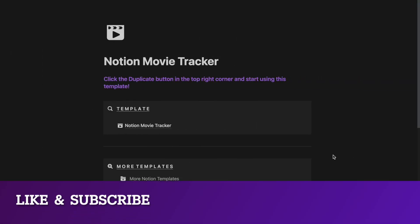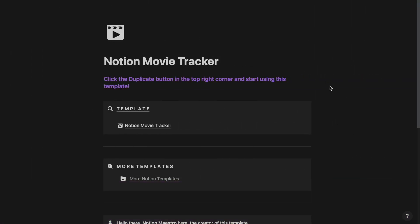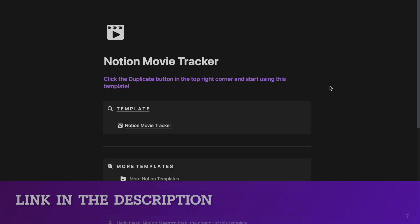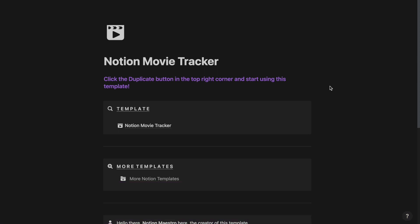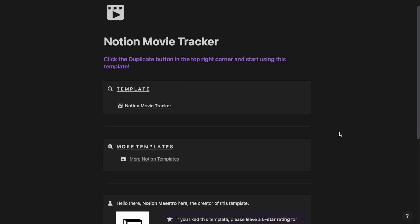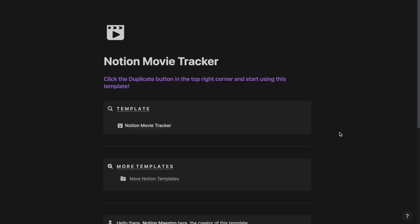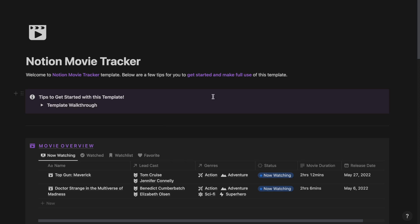As you can see, I am inside the Notion Movie Tracker here. If you want to download this template for free, you can click the link in the description and download it. After you download this template and duplicate it into your workspace, you should be seeing a page that looks something like this. Now if you go ahead and click on the Notion Movie Tracker, you should be able to see the template itself.